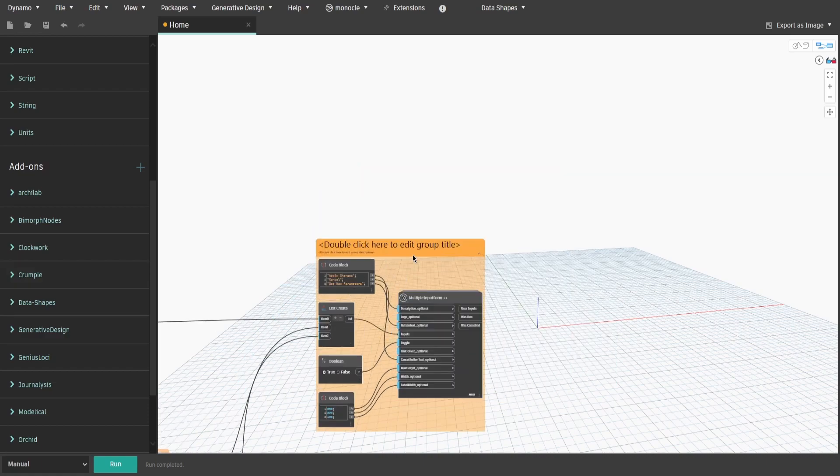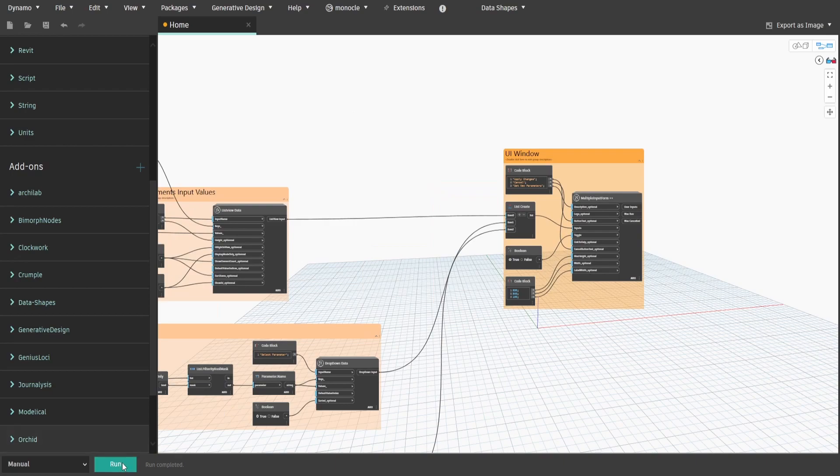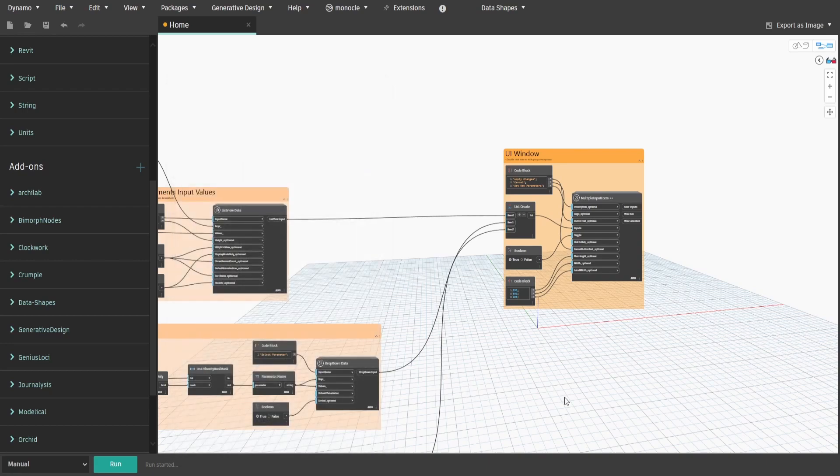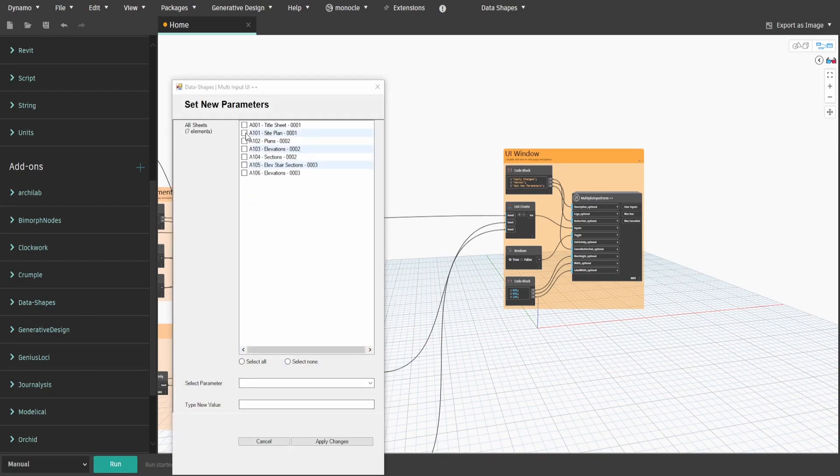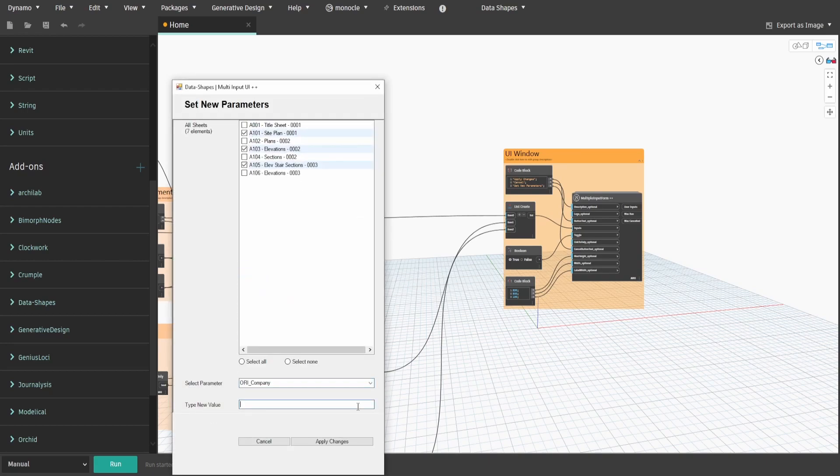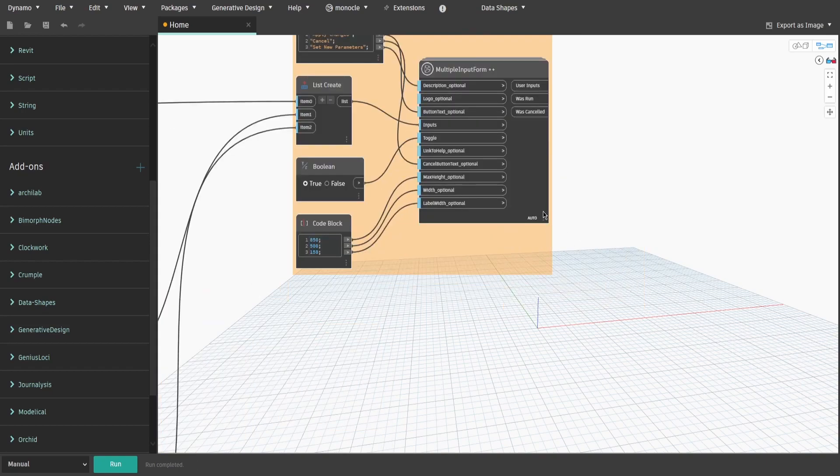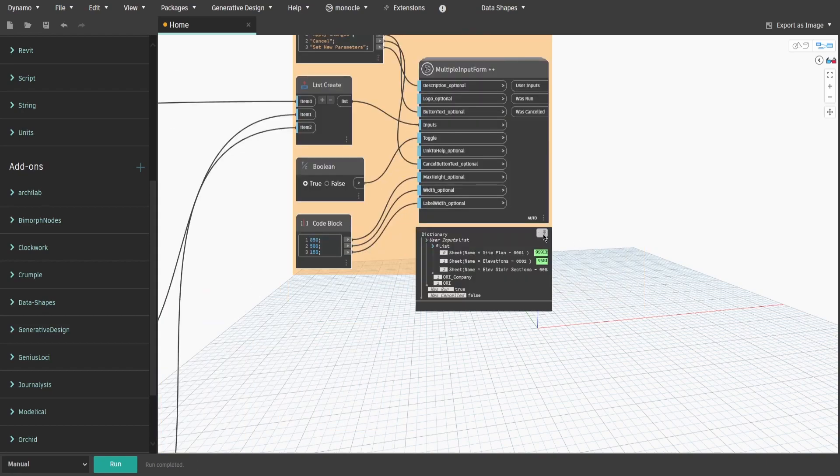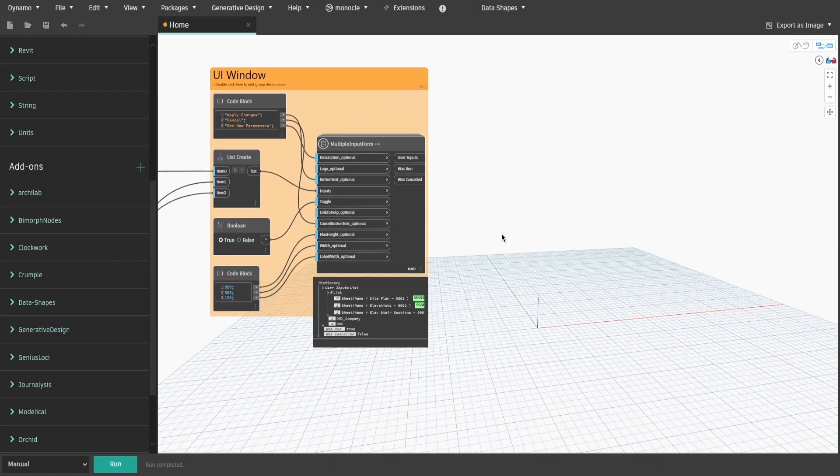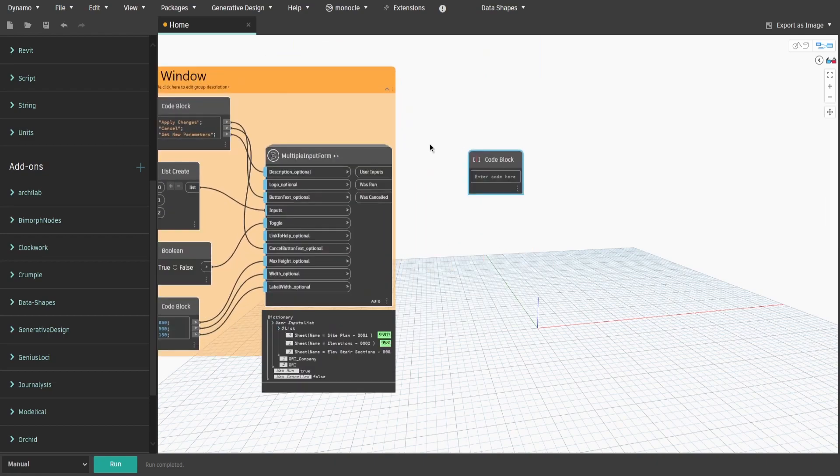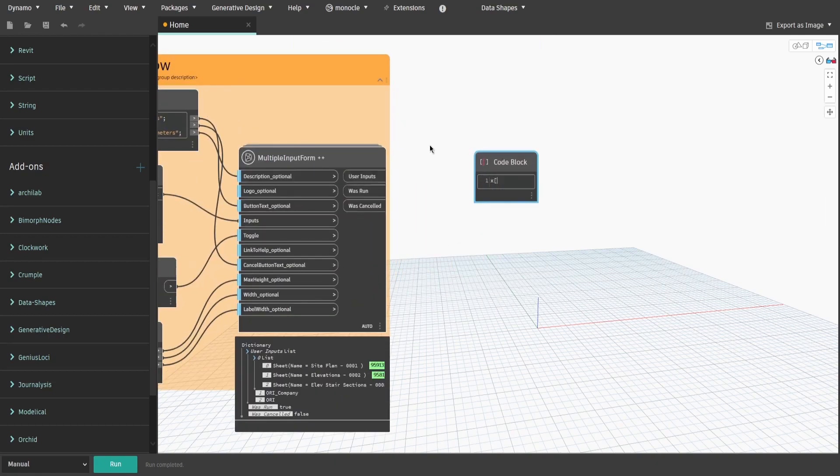If you press run now, you will be able to see our UI window. As you can see, we have a list of sheets that you can select, a parameter drop down list and a text box where we can type new values. However, if we press apply, nothing would change. The reason for that is because the UI window does not actually make modification itself, but pass the information which then can be used to make modifications.